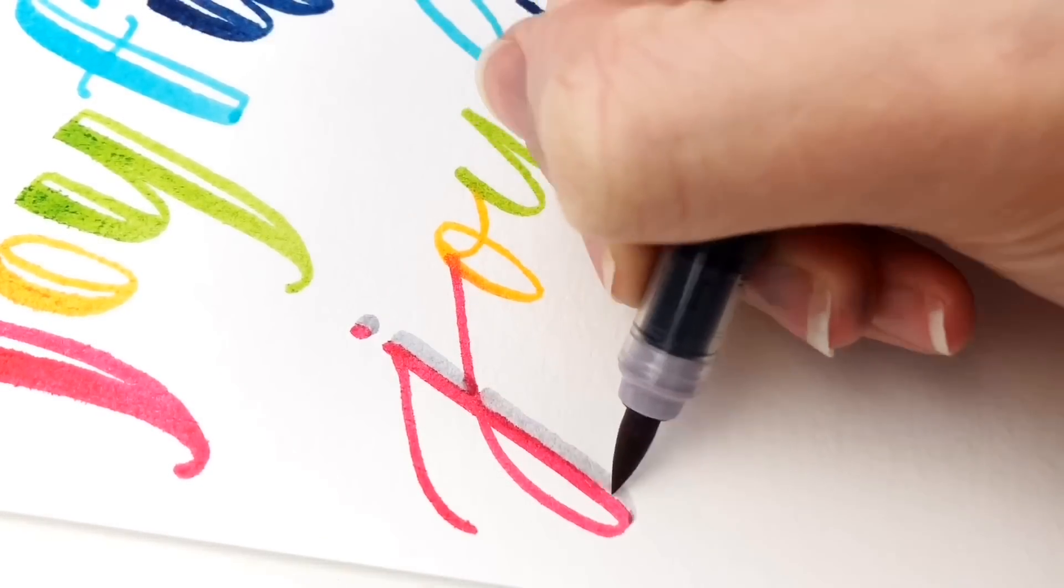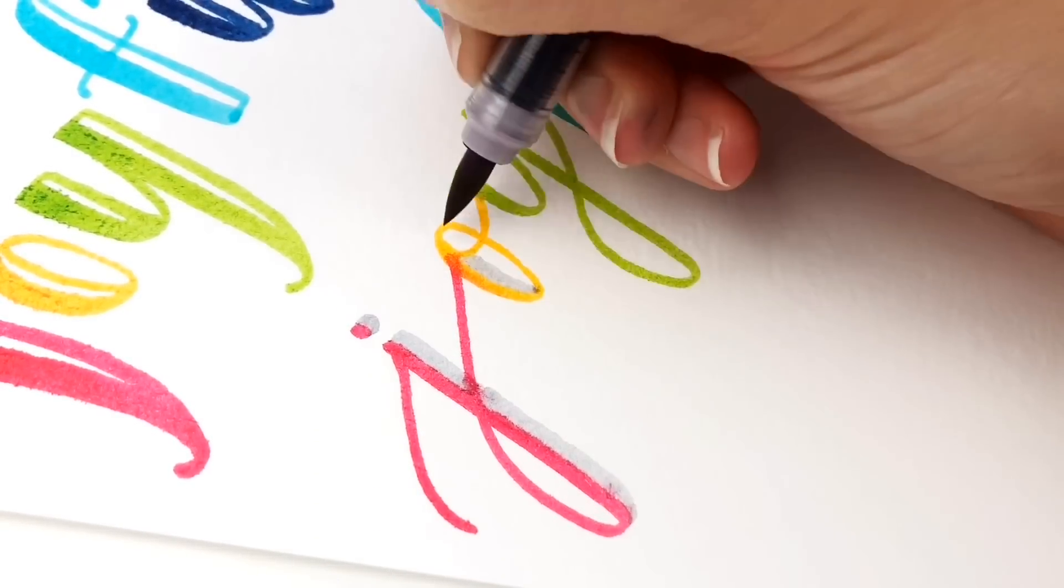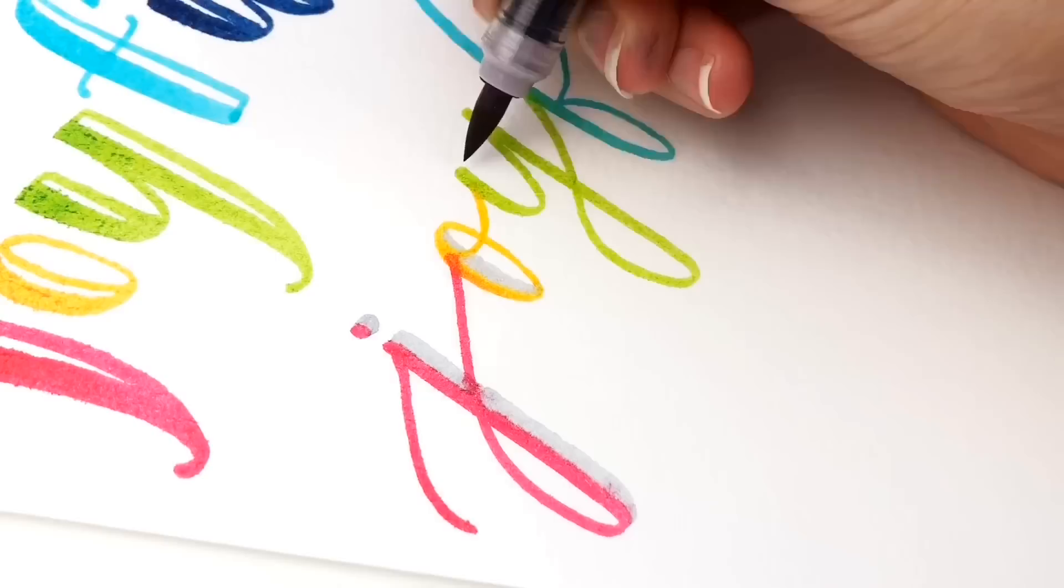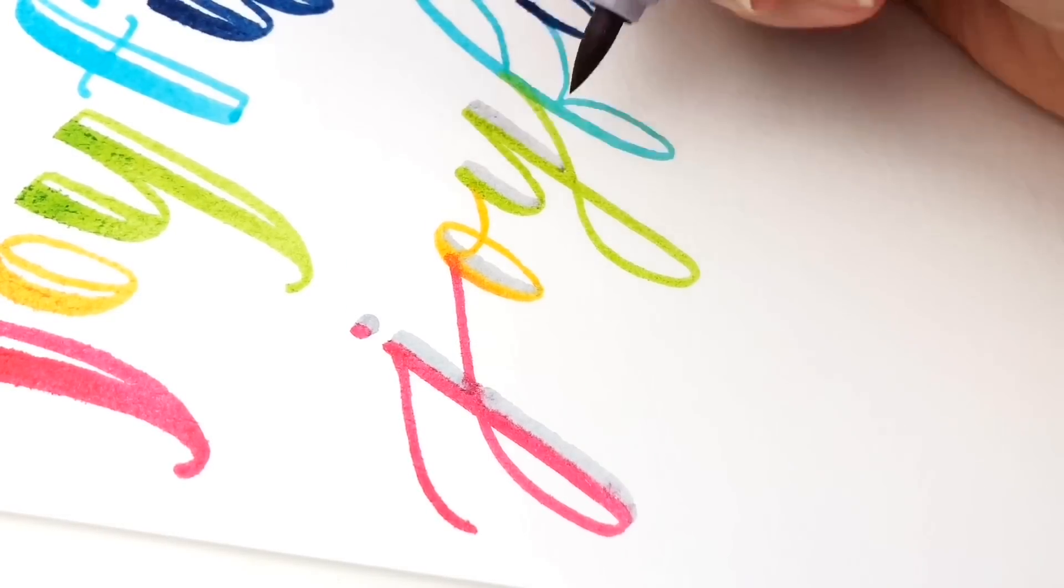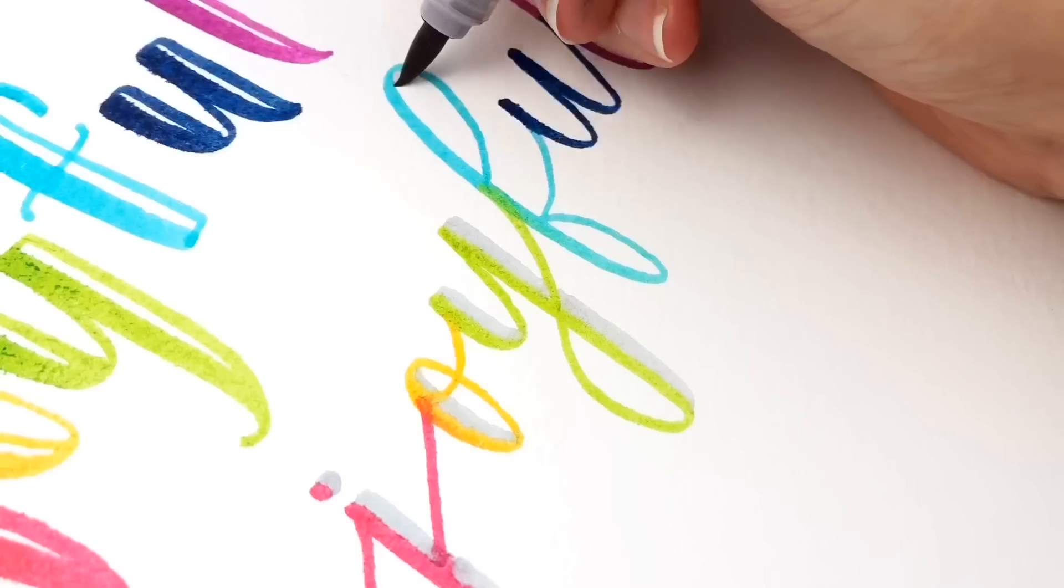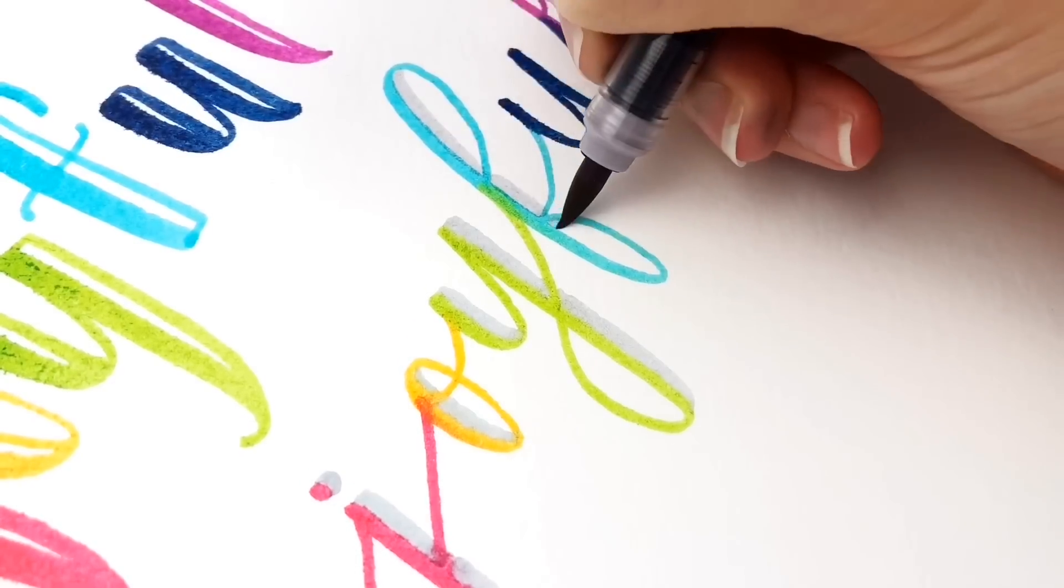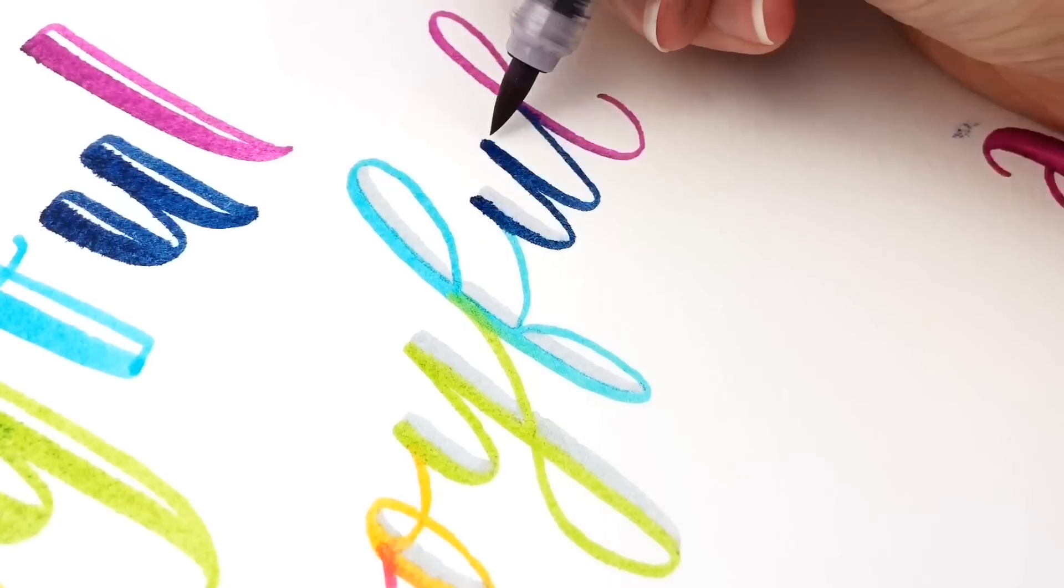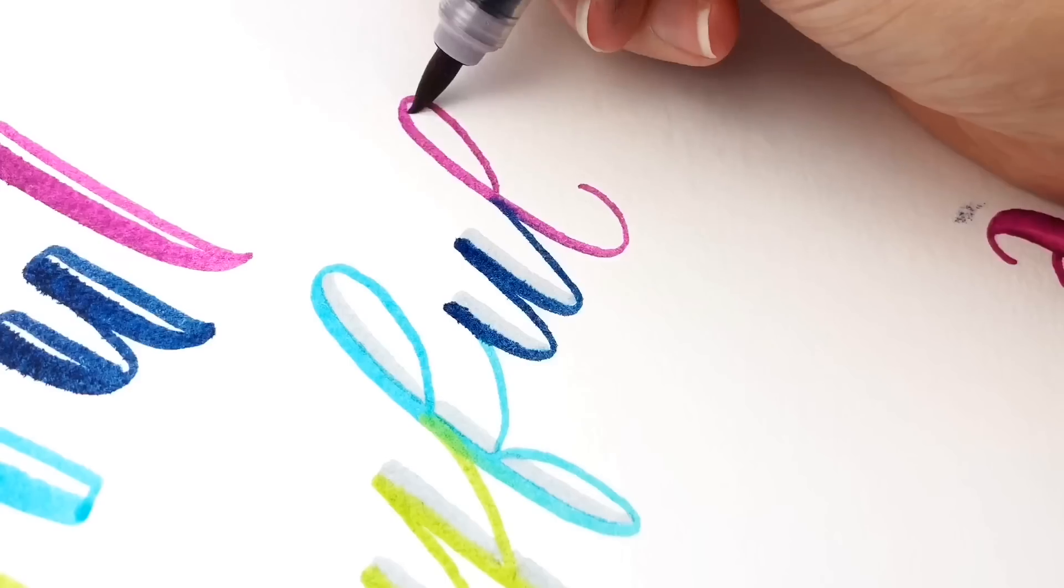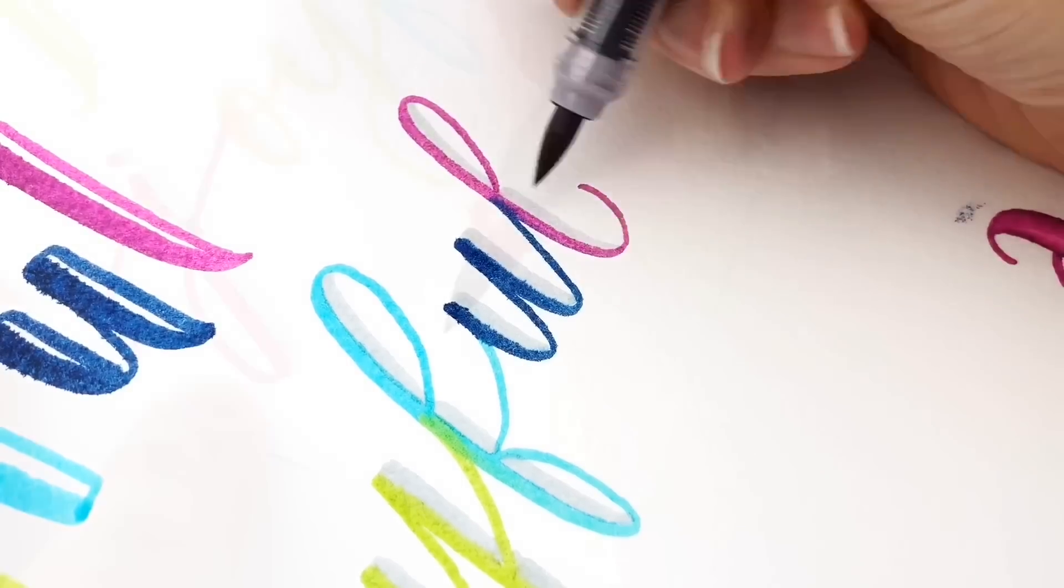And then I'm going to go back in and on all of the downstrokes, add a gray. So it's basically giving it a shadow, but it's easy to think about where the shadow is because it's just wherever the downstroke is.